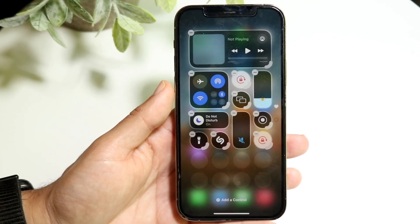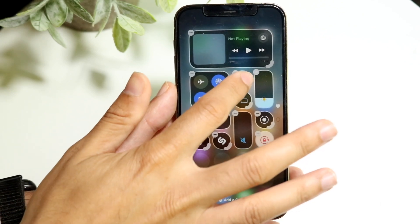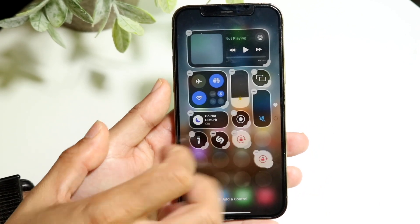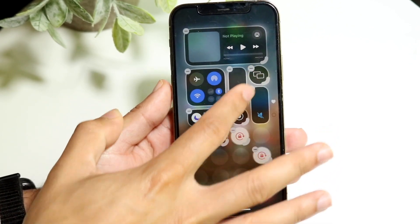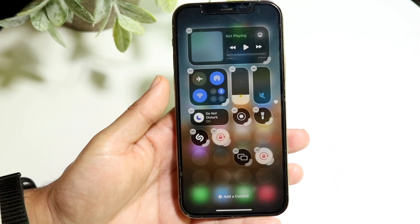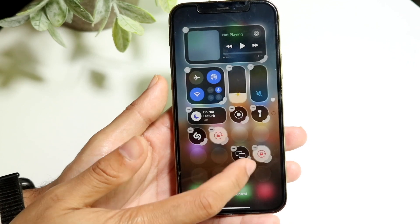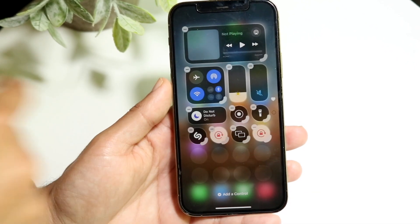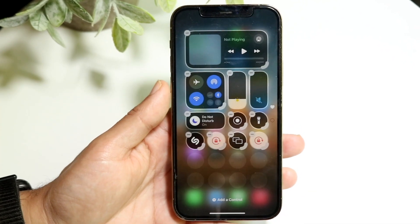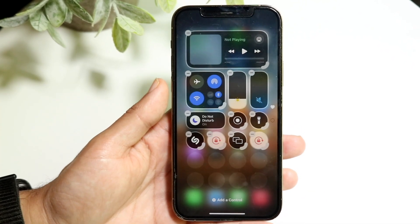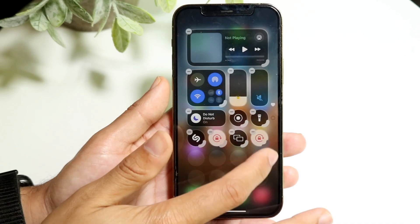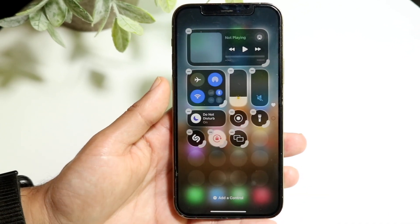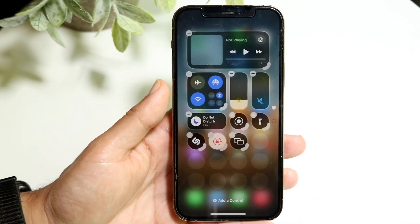You can also hold down on a control to move it around, so you can make things look a bit nicer by placing it wherever you want. You can also make a widget bigger or smaller depending on whether it's configurable, or delete it as well.